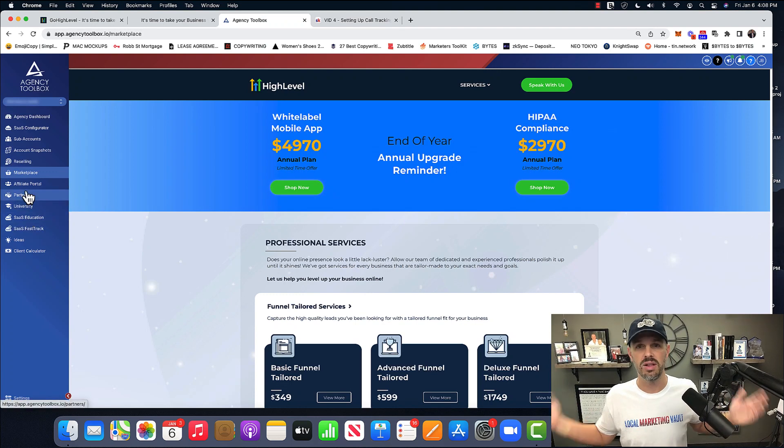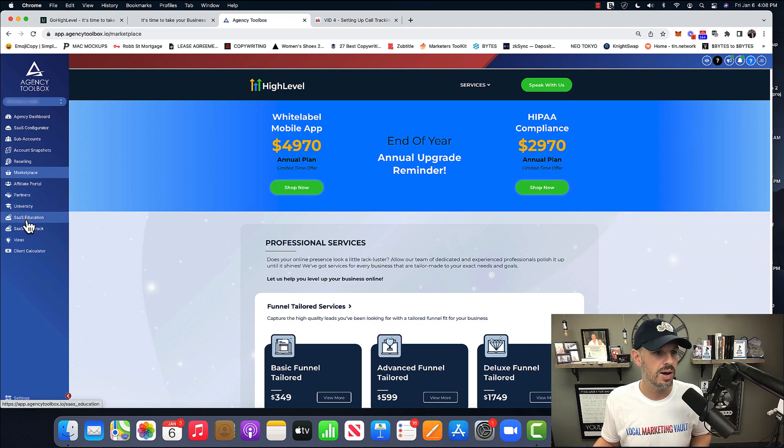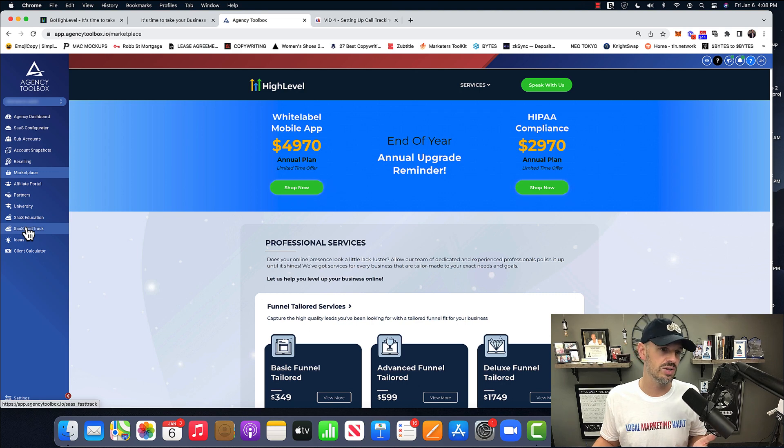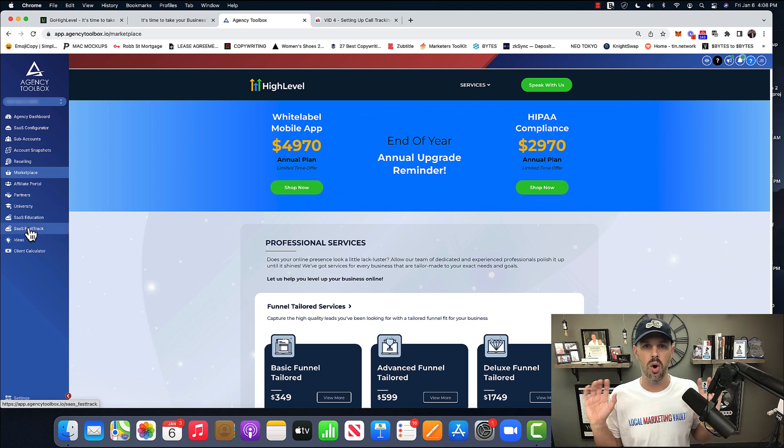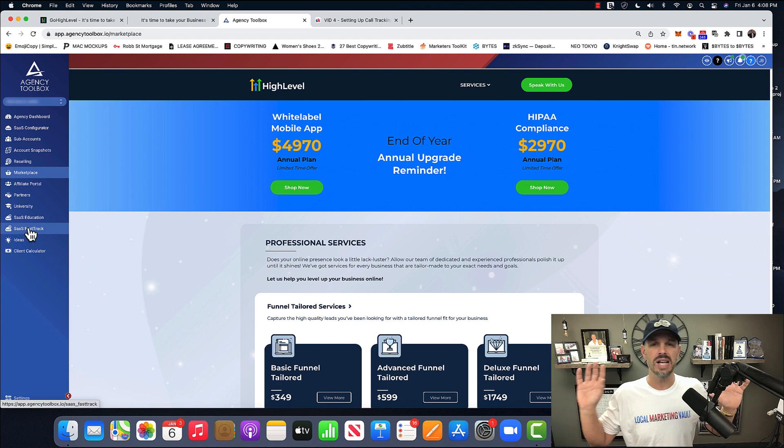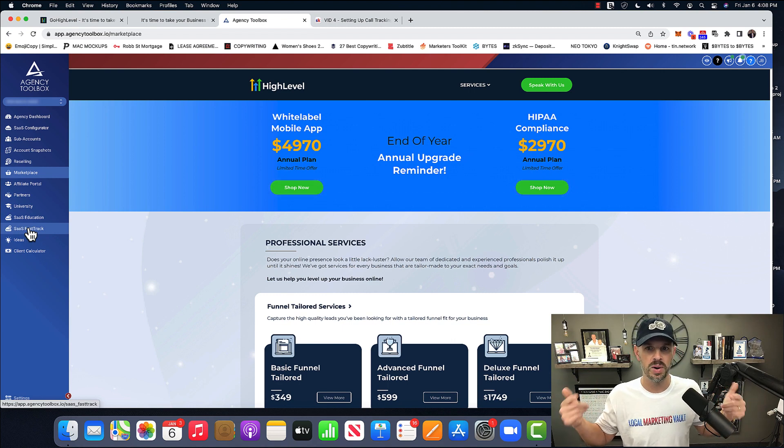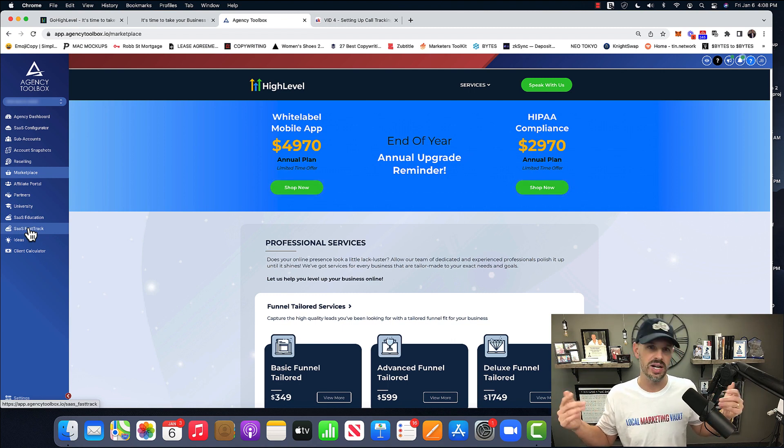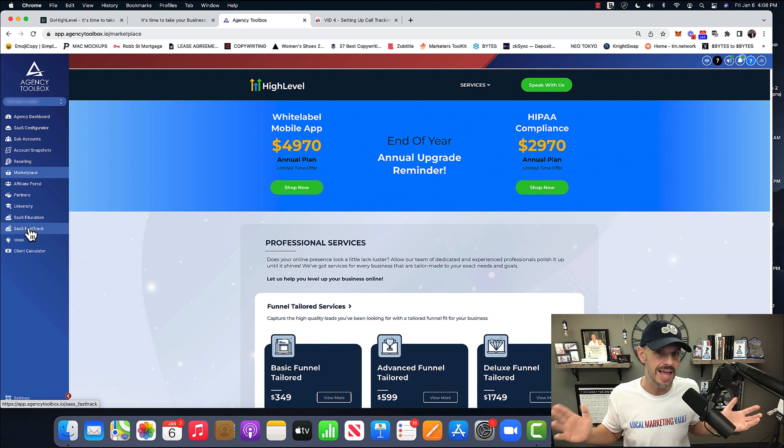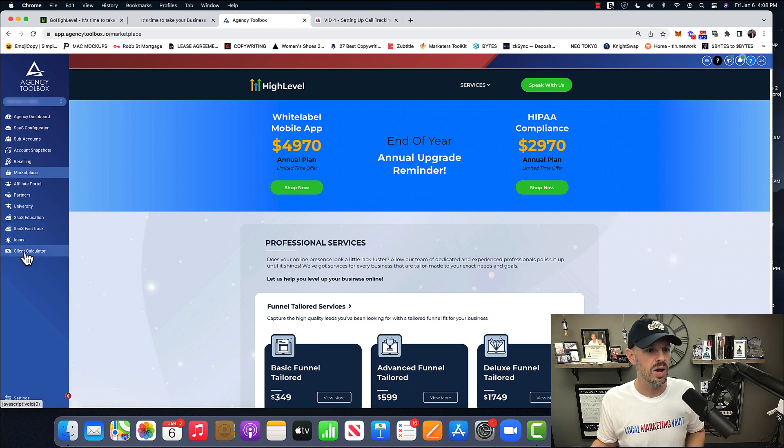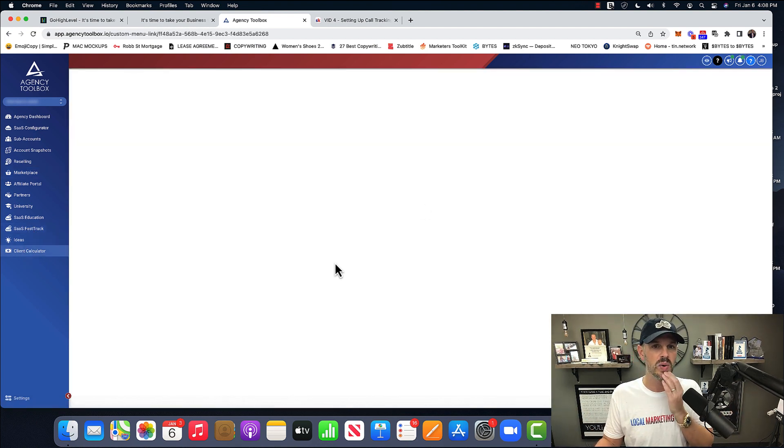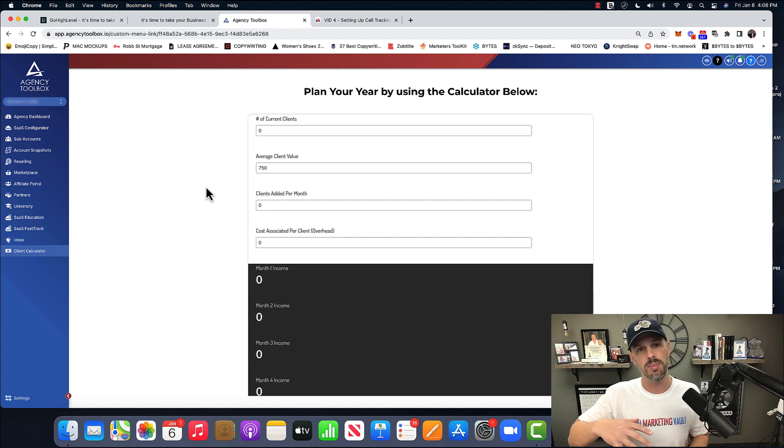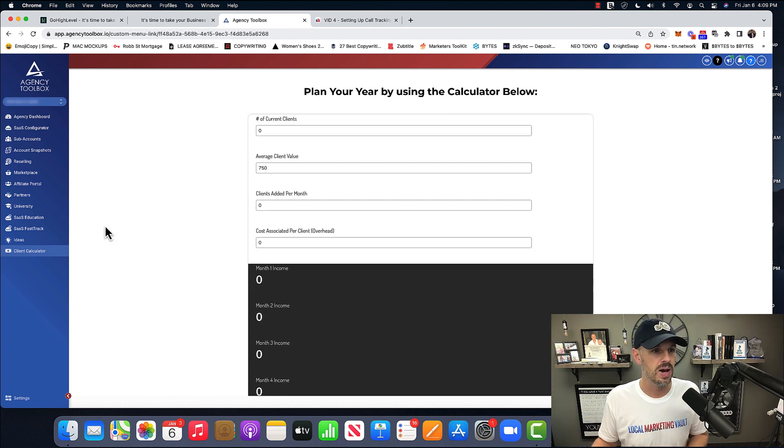Anyway, that's just another shameless plug. SaaS education is learn how to sell SaaS, fast track. This is just all basically, it's your agency login, is basically GoHighLevel trying to sell you stuff. So it's not that important. And then I built this client calculator, which is pretty cool to show our students with the agency around. You could kind of plan your entire year ahead, but that's neither here nor there.